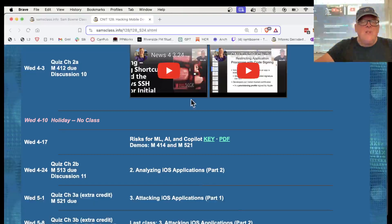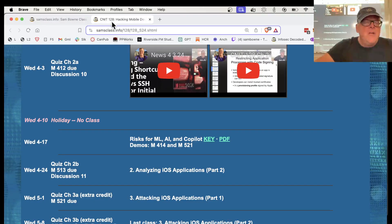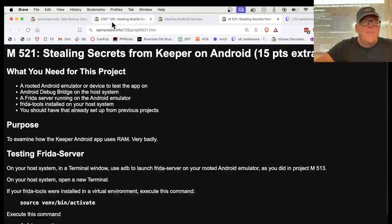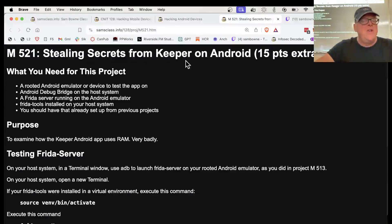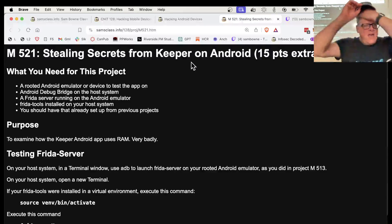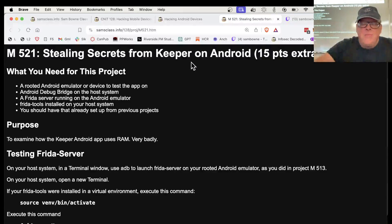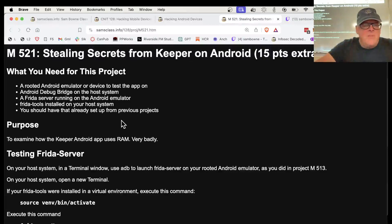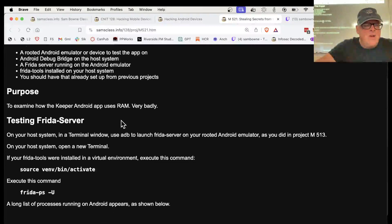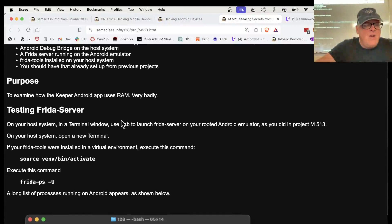All right, so the project I want to show you is this one, Stealing Secrets from Keeper on Android. This one had some particular difficulties that took me a while to update this project, but it should be working now.